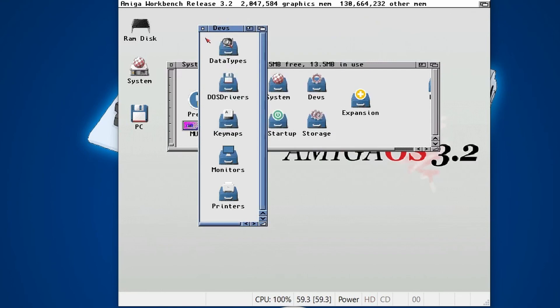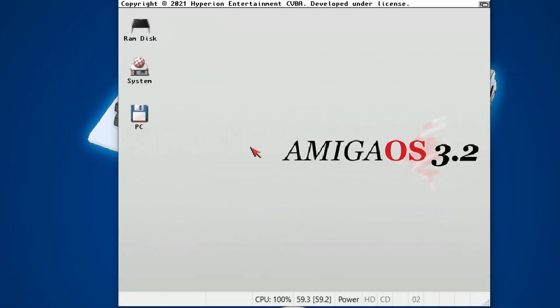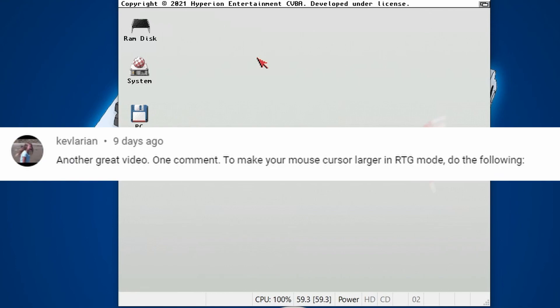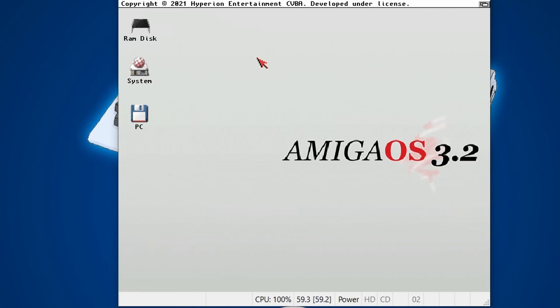And then if we give the Amiga a reboot, and there we go, a much larger cursor. Now, thanks to the user that I've just put in his name down below. Thank you for sharing this information. It has really helped me.